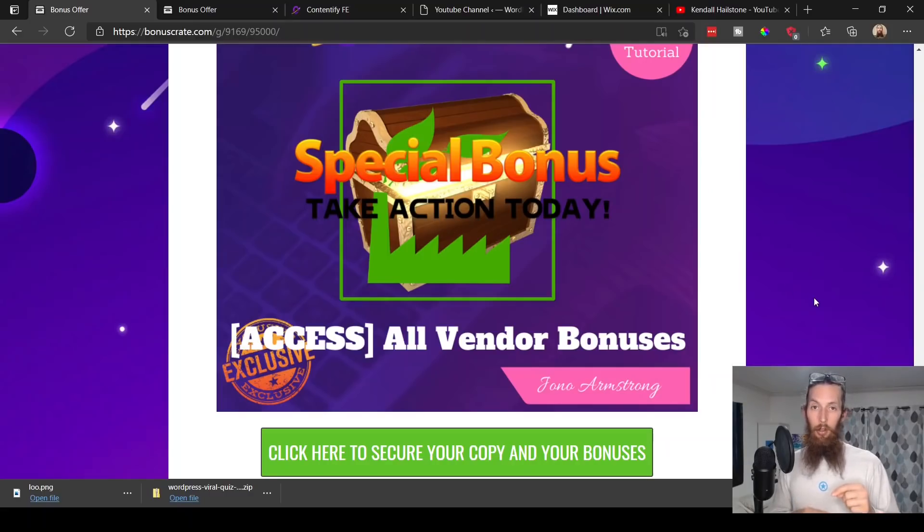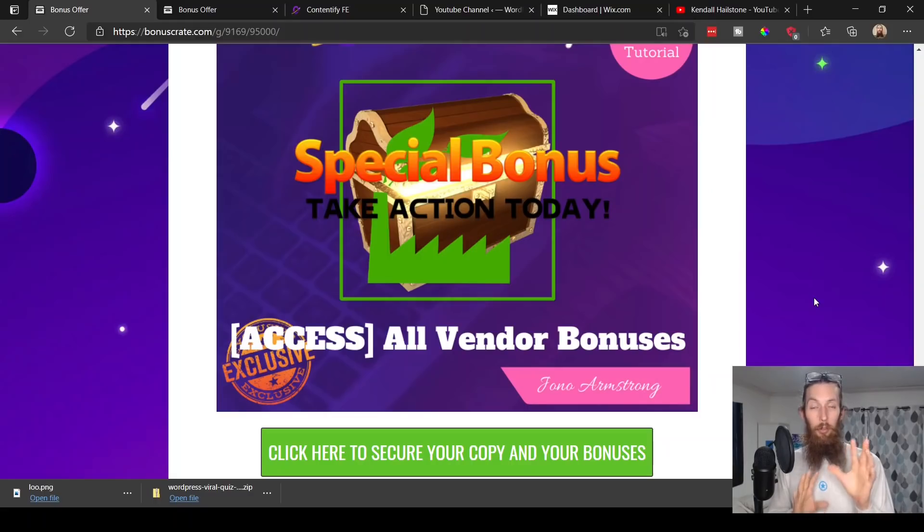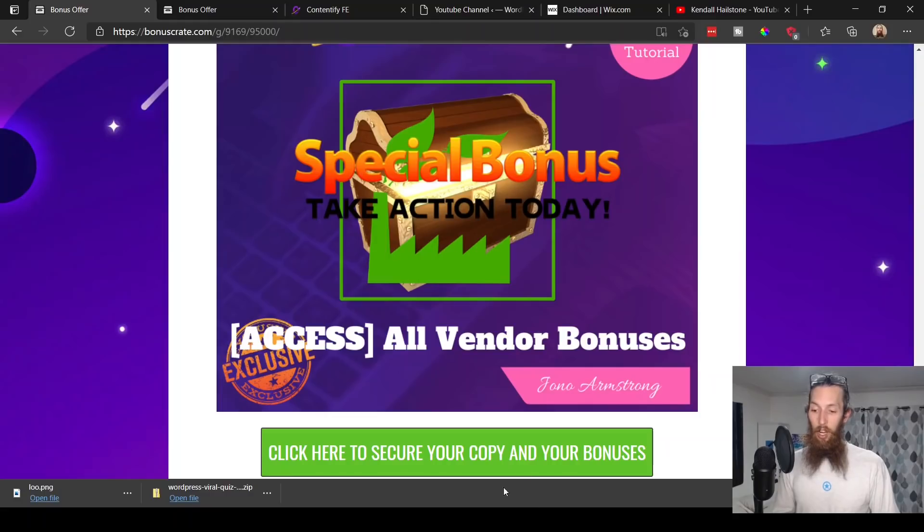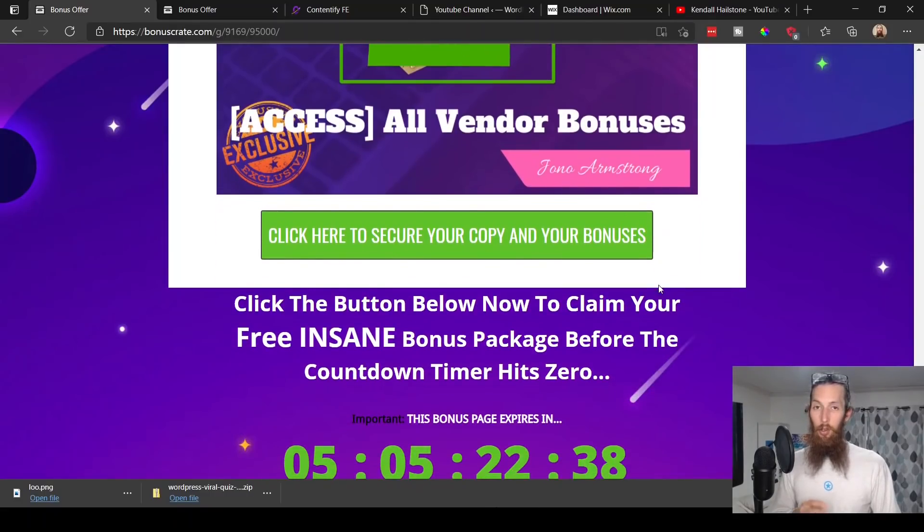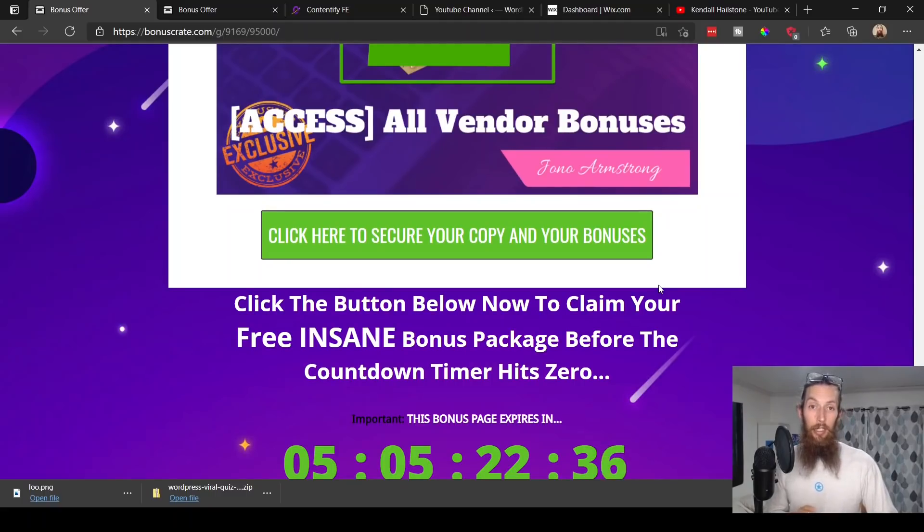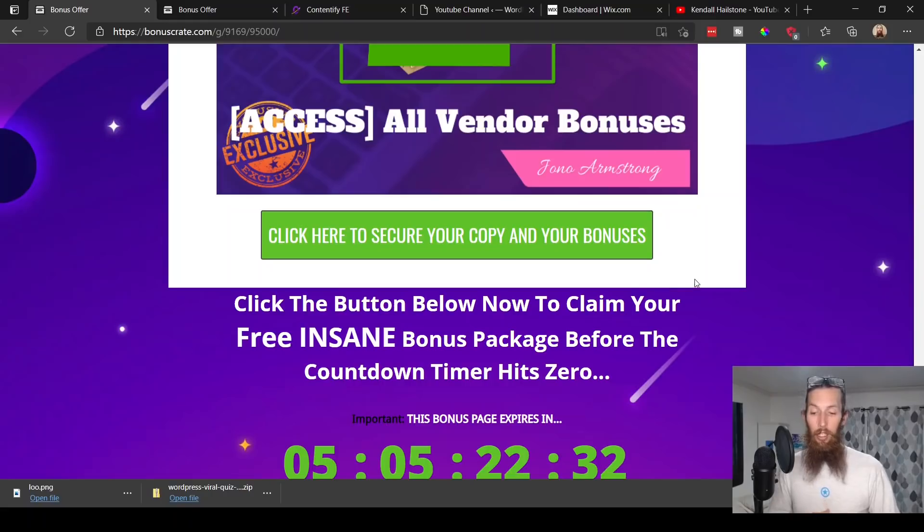Bonus number five is all of the vendor special bonuses. Now how you get these bonuses is by going down to the link below this video in the description. That link will take you to this bonus page here. You click on any one of these bonus graphics or any of these green buttons and it'll take you to the sales page of Contentify.